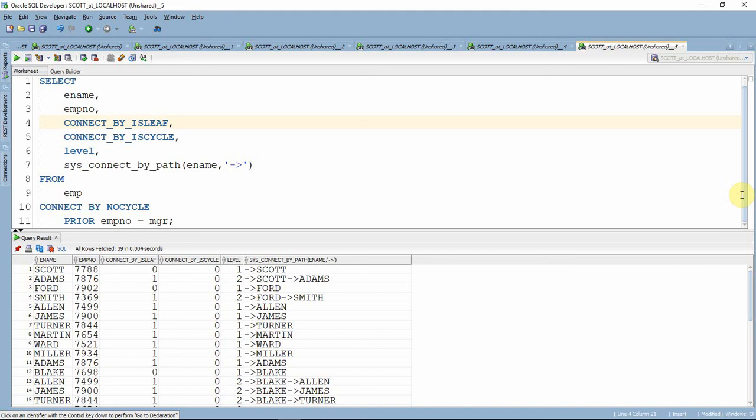CONNECT BY ISCYCLE will tell whether there is a loop or a cycle existing in that particular hierarchy. The LEVEL keyword will tell in which level the particular node lies.